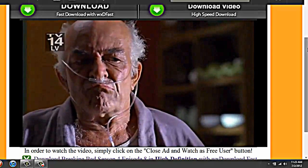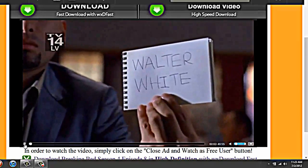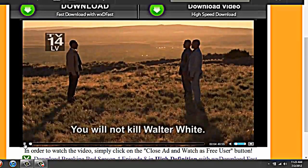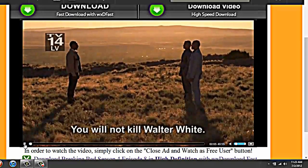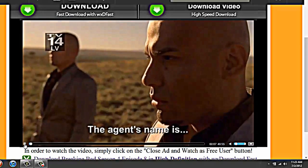Previously on AMC's Breaking Bad. I hate to kill Walter White. In the name of the people.